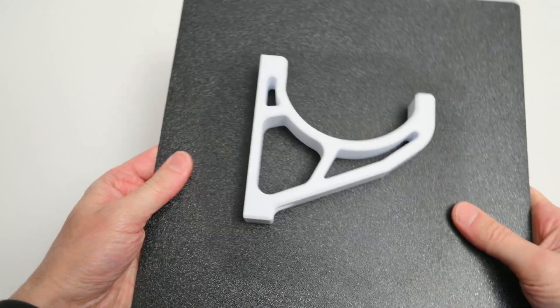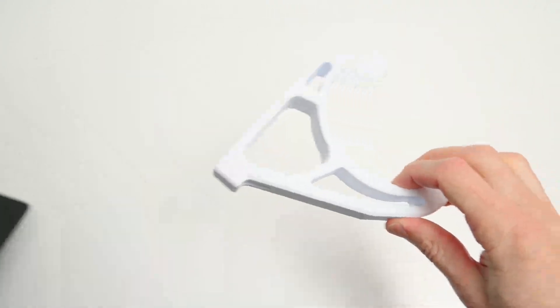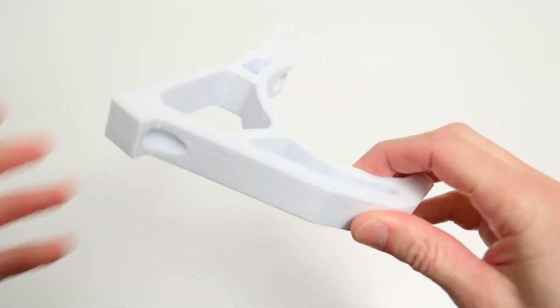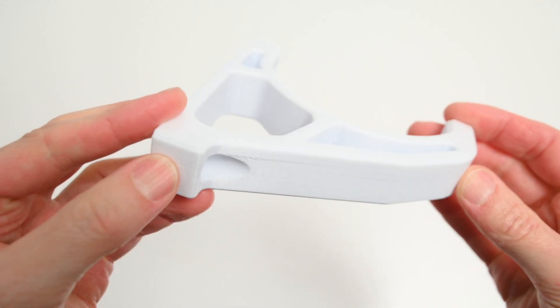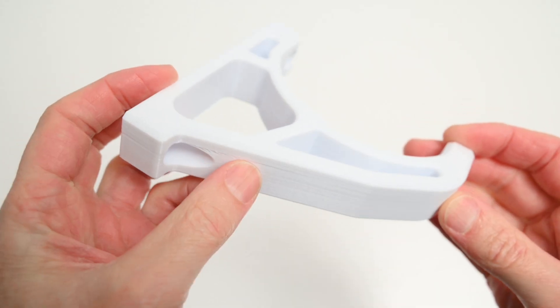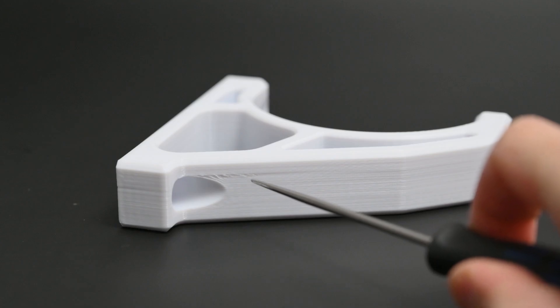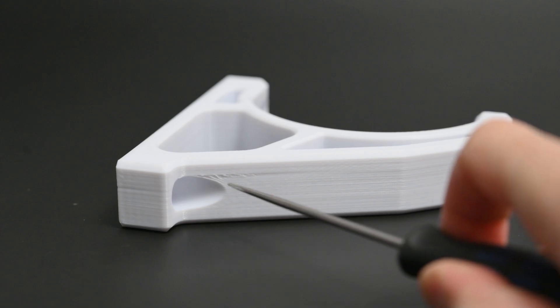The print turned out well, clean, strong, and a nice functional print. Although looking closer, there are a few imperfections in the layer lines, so again the result is good but not quite perfect.